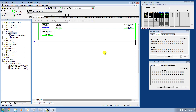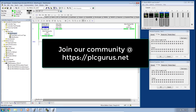I think that's enough for this video — I hope you found it informative. In the next video we'll look at how we can assign actual physical, or in our case simulated, I/O to these tags and use the module properties toggles to toggle them on and off. Thank you for watching — head over to our blog and forum at plcgurus.net and don't forget to subscribe to our channel.